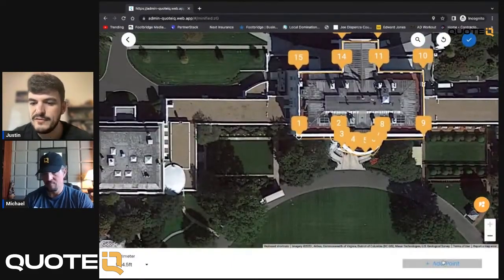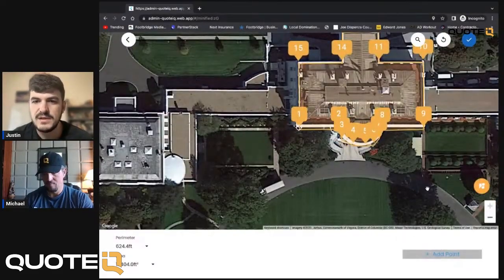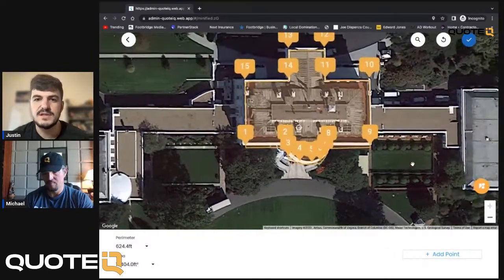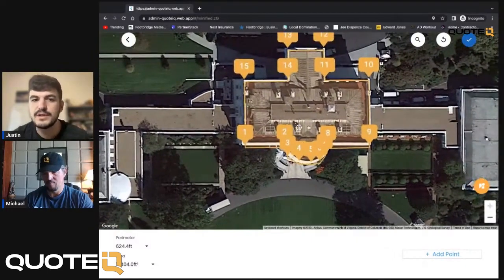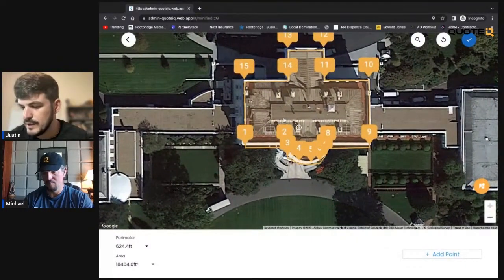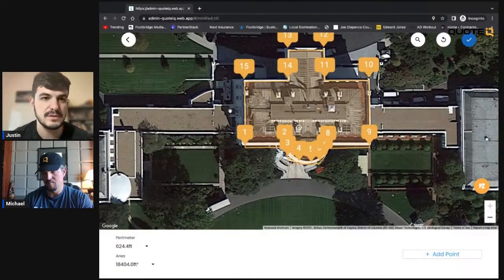And there is a back feature, so if you mess up you can go back. But as you guys can see, that's a pretty good measurement of what the main building at the White House looks like.